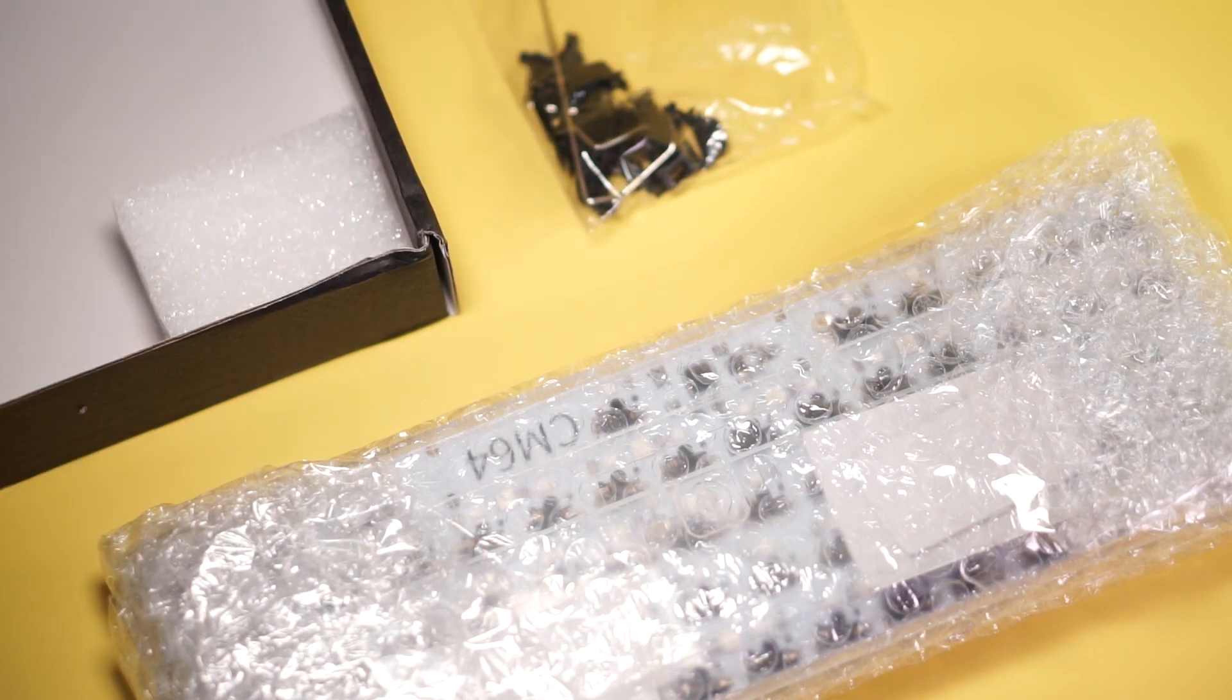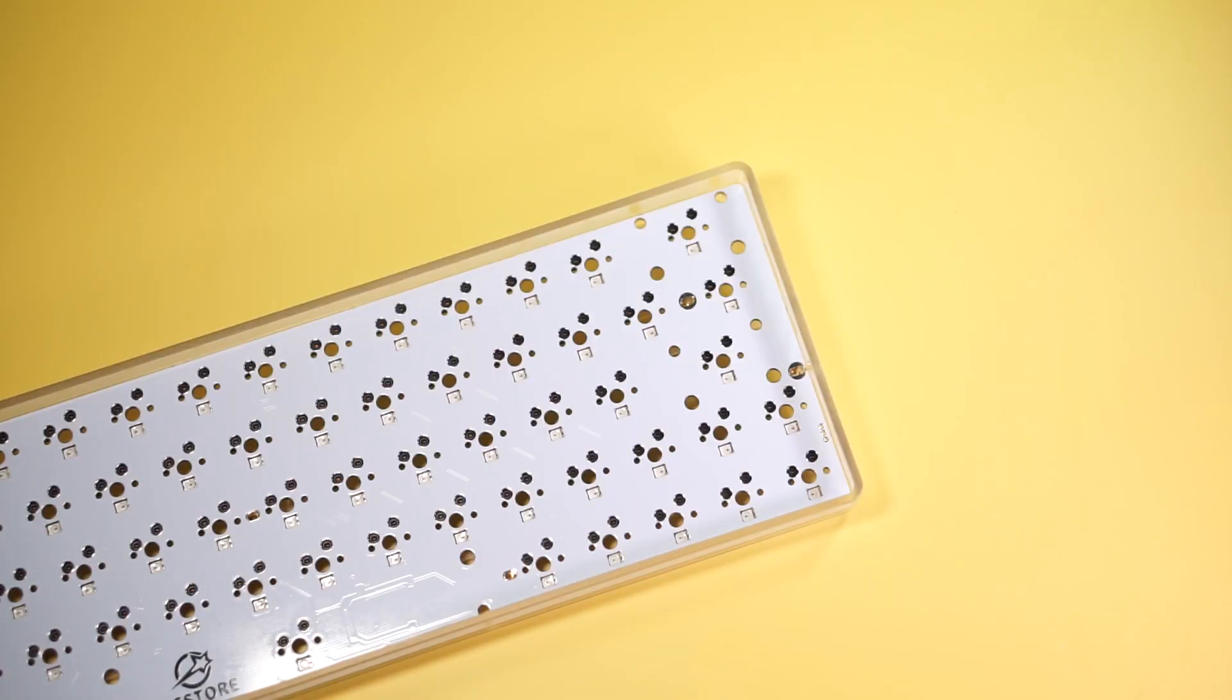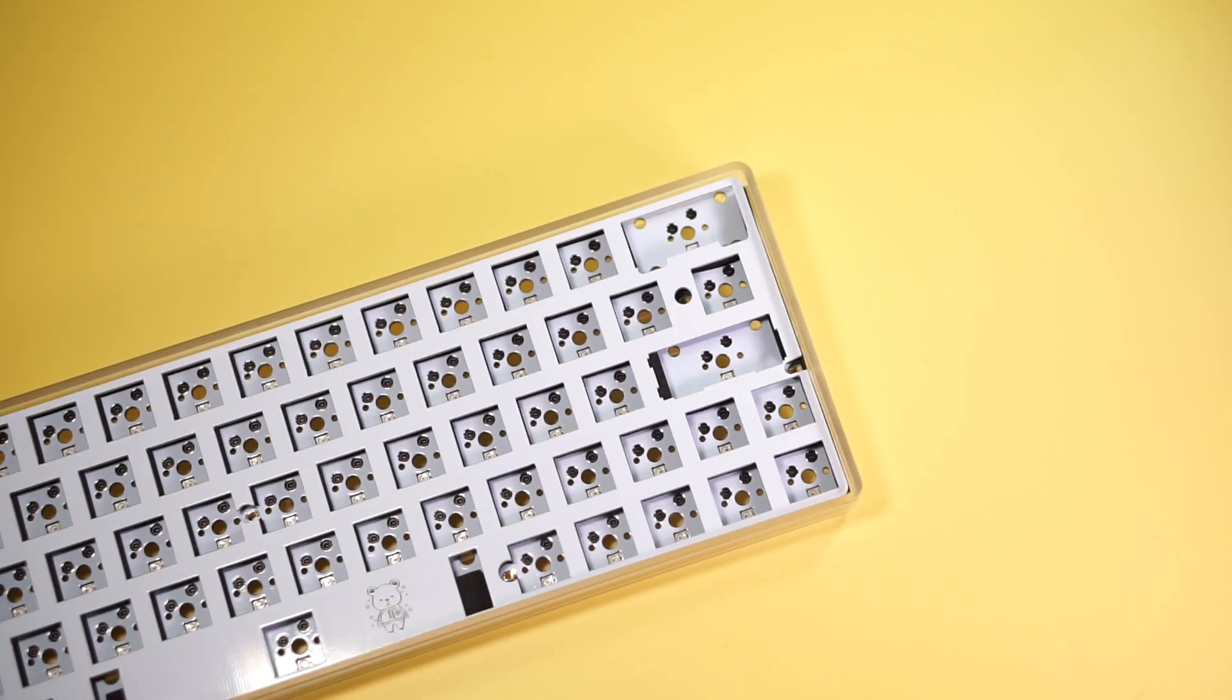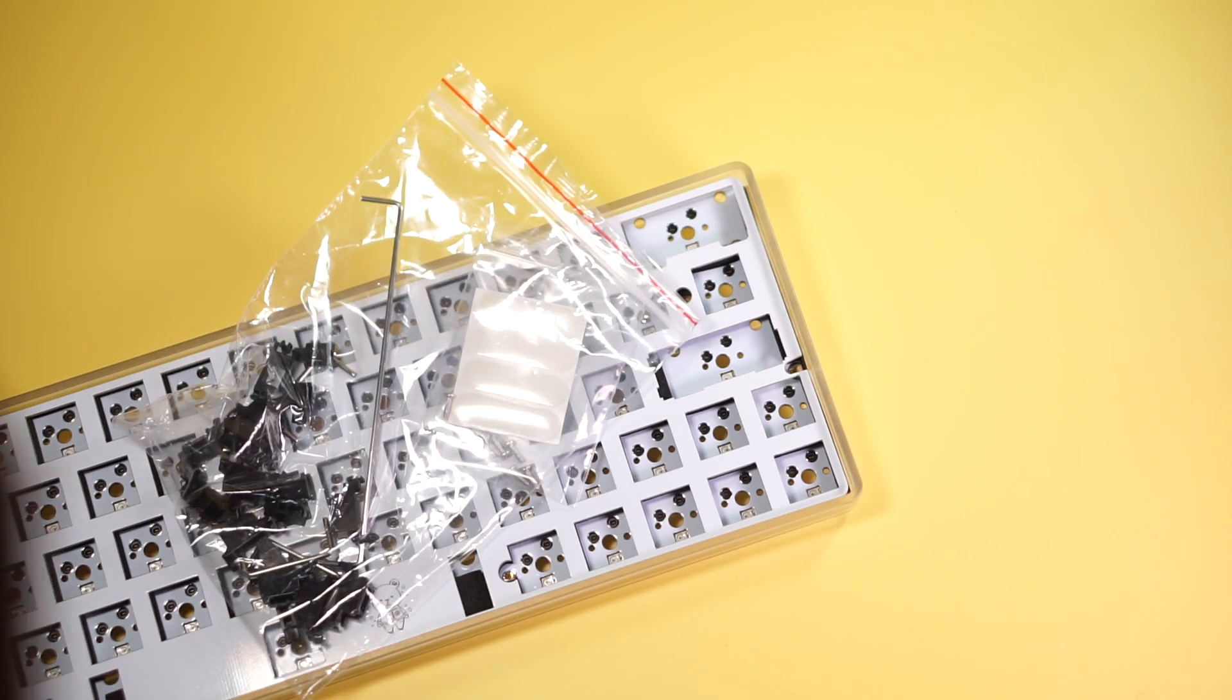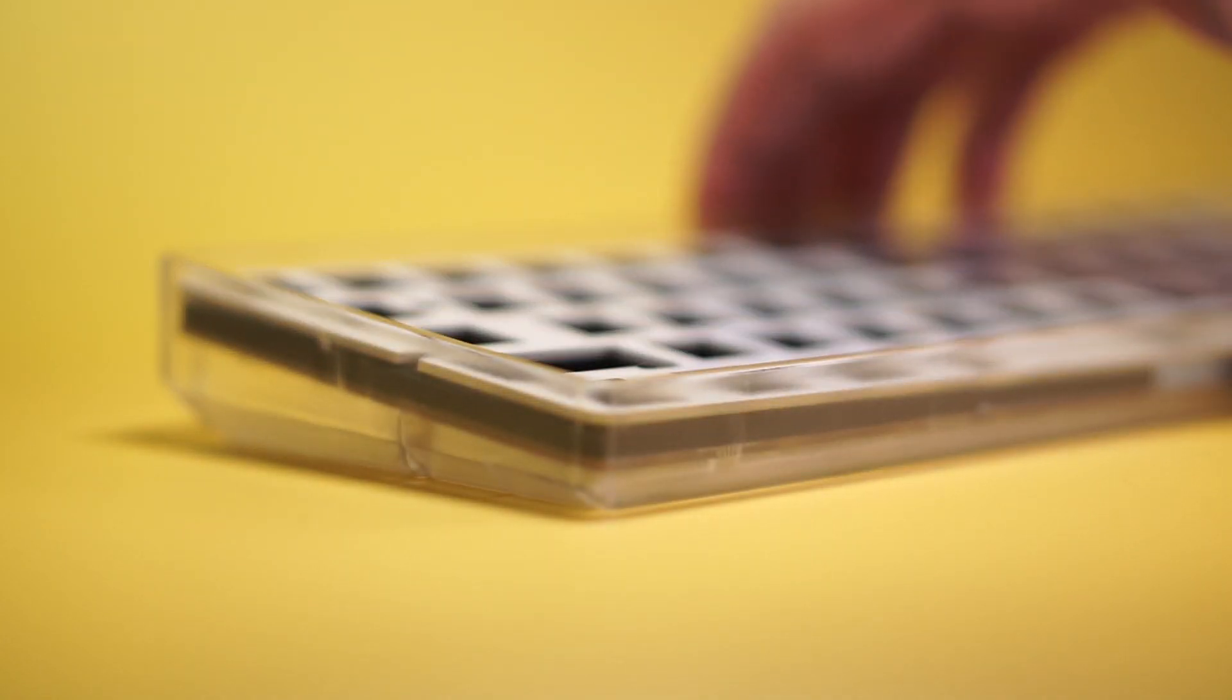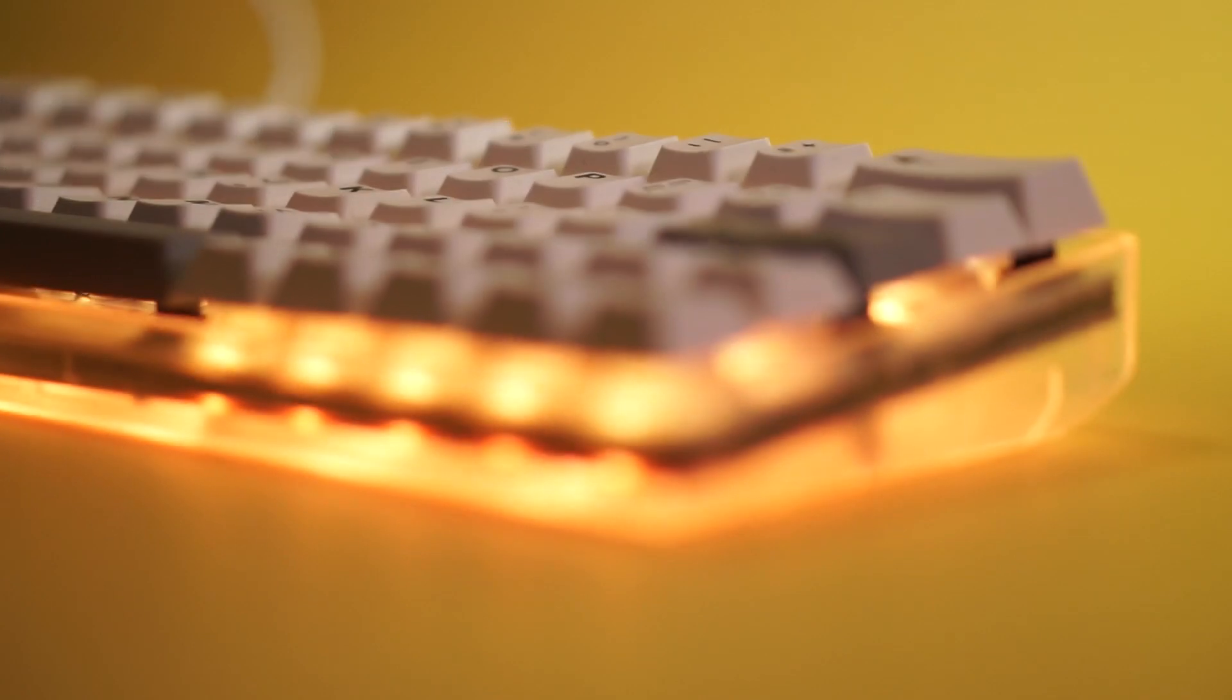The kit comes with the CM64 PCB, plate foam, FR4 plate, some PCB stabilizers and hardware, and this frosted case. That's a huge reason for this case. I'll give you a clue. It's RGBs.